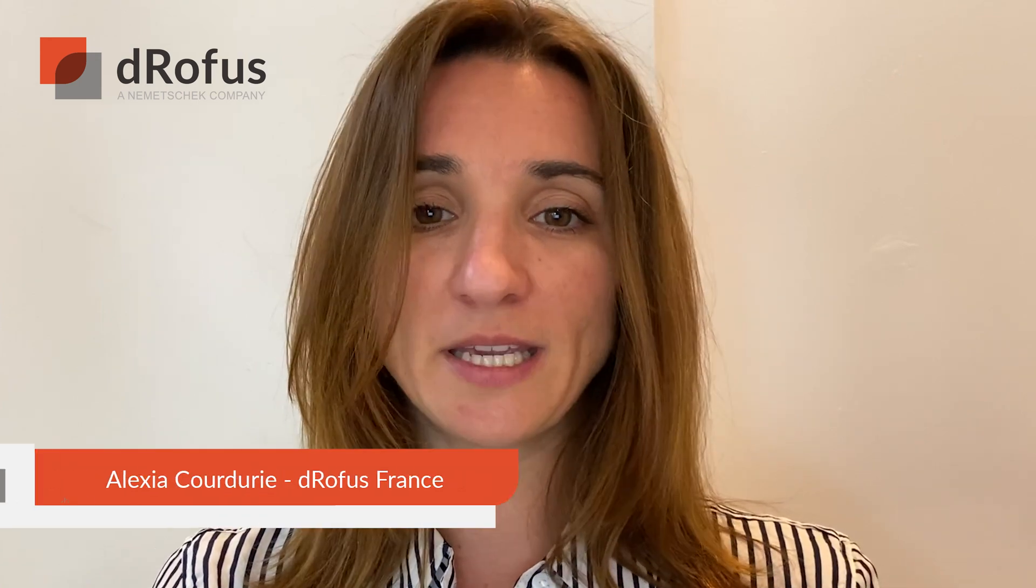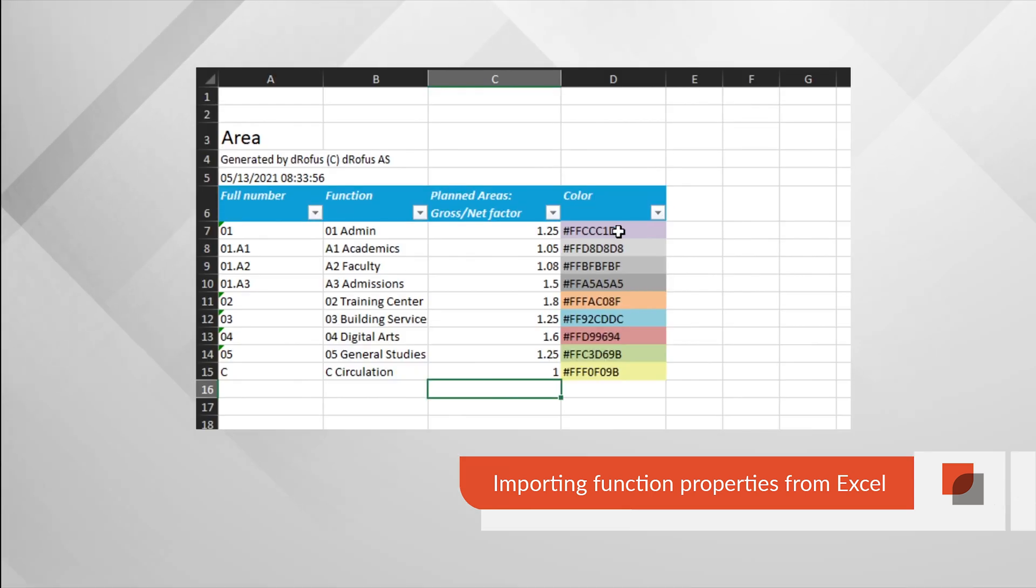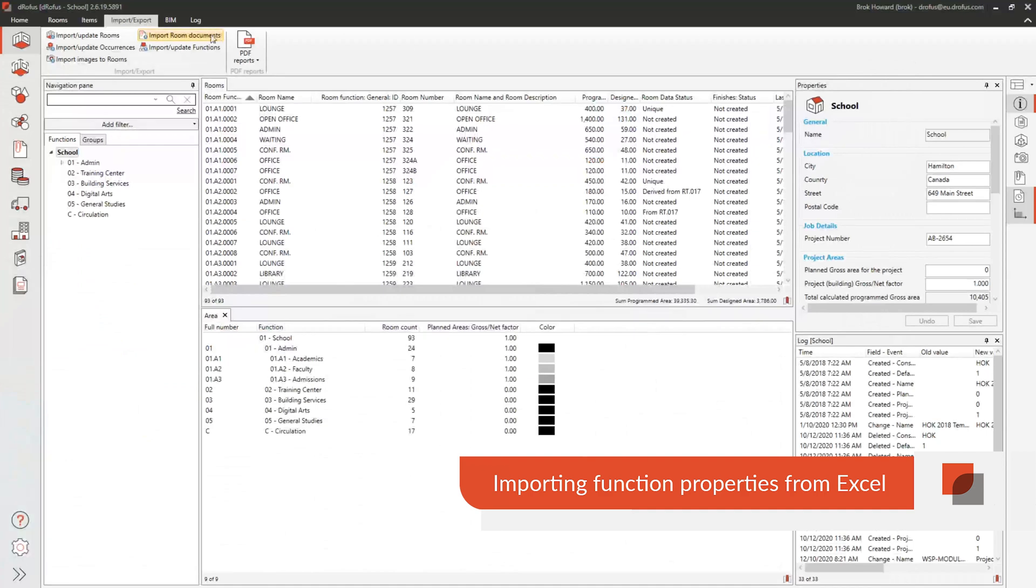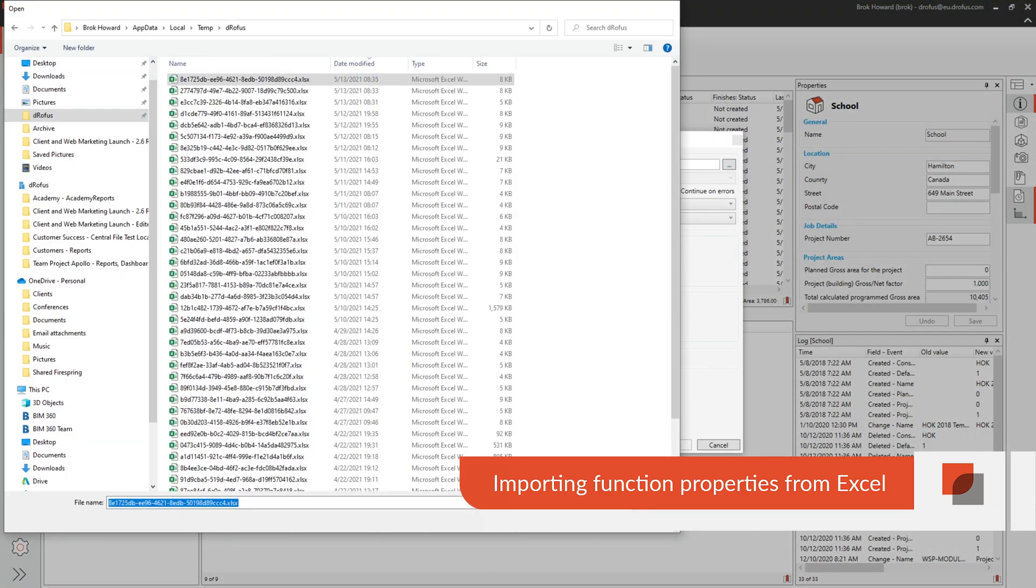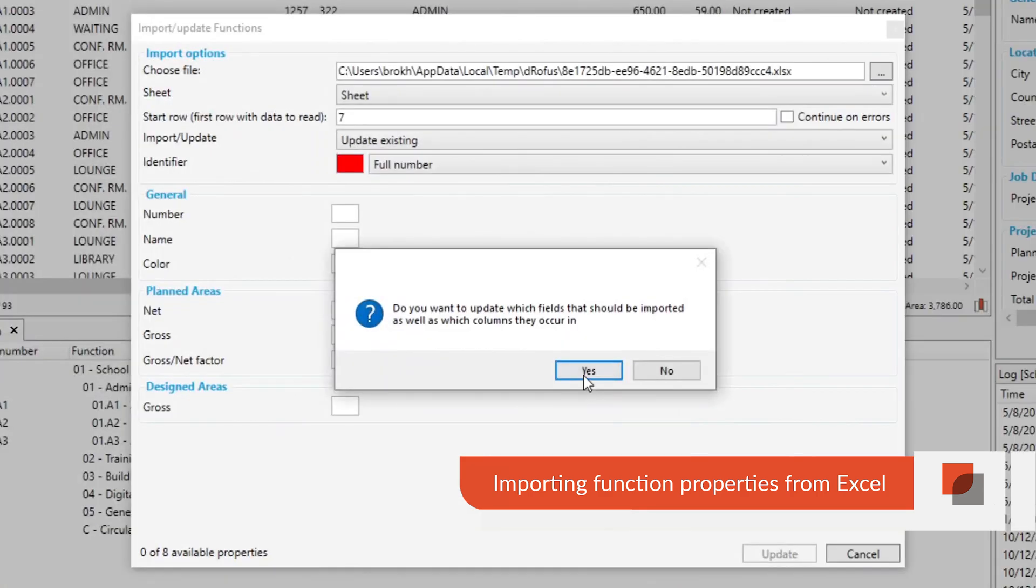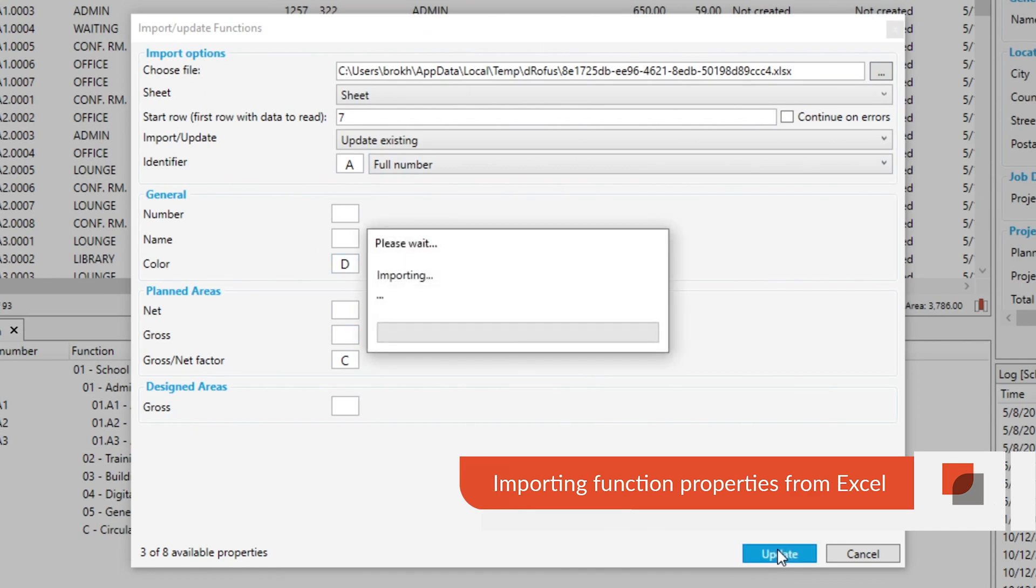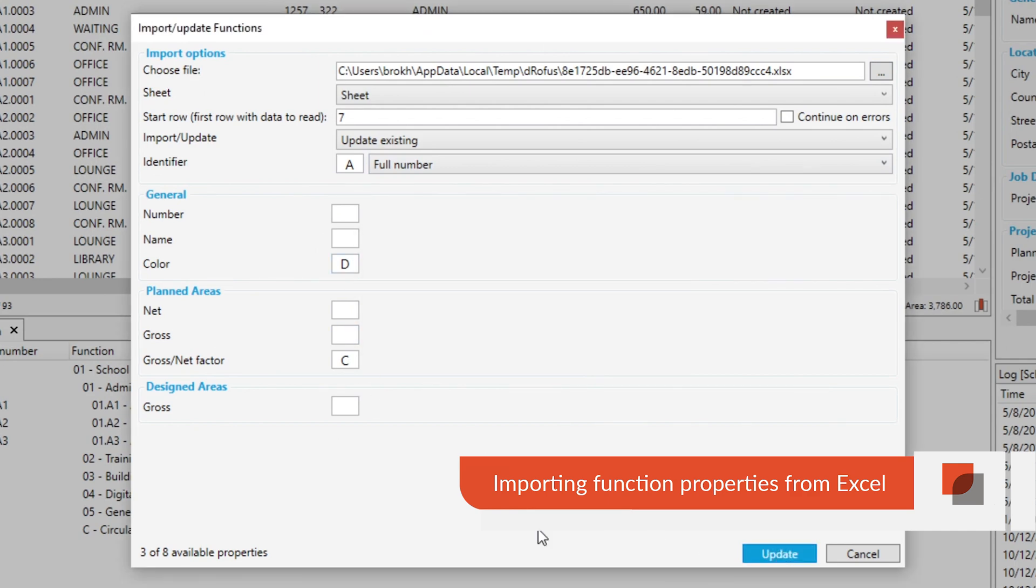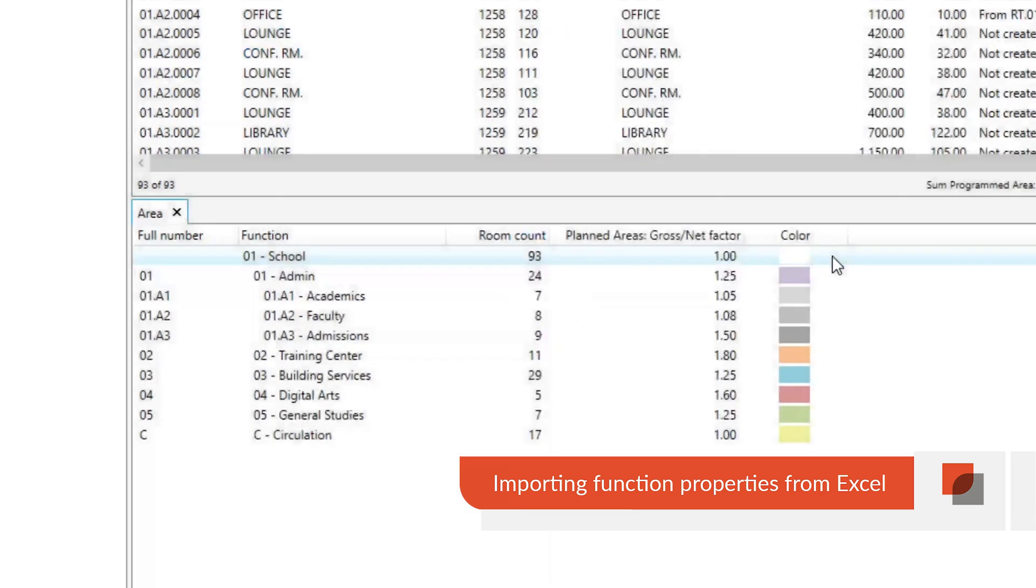Say goodbye to copying and pasting function properties one at a time from Excel into Dorofus. This makes it possible to update properties such as name of function, growth rate ratio and color of the function. You can now more quickly update your project rather than having to manually input these properties. This will help to ensure that your team has the properties and visual features that helps team work better.